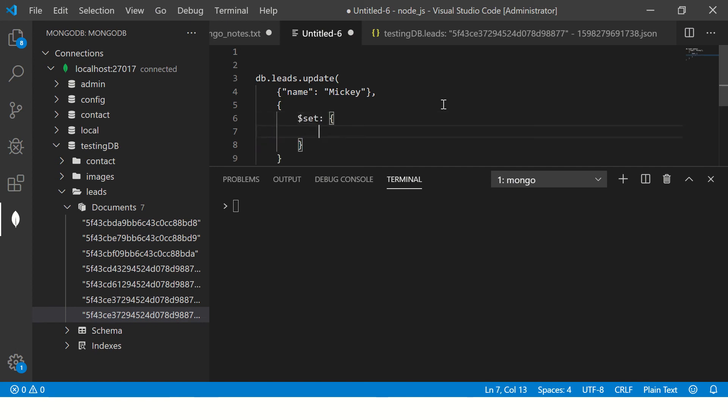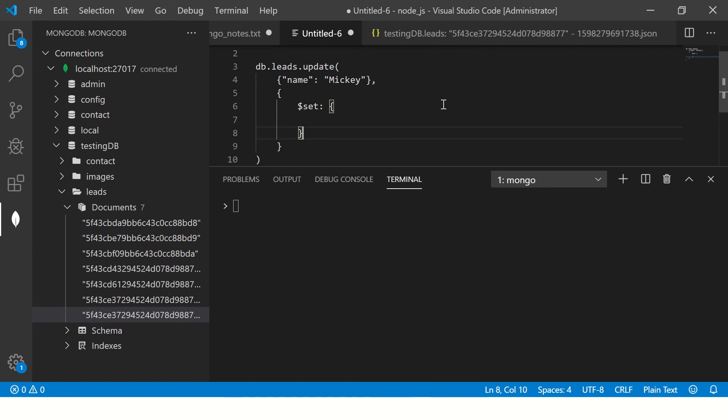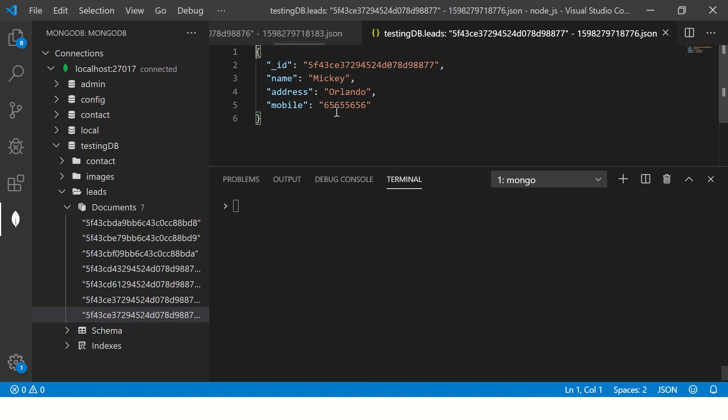Then you will say set. Now set what, you will set either existing value or you can even change to new value. So I will show you both.